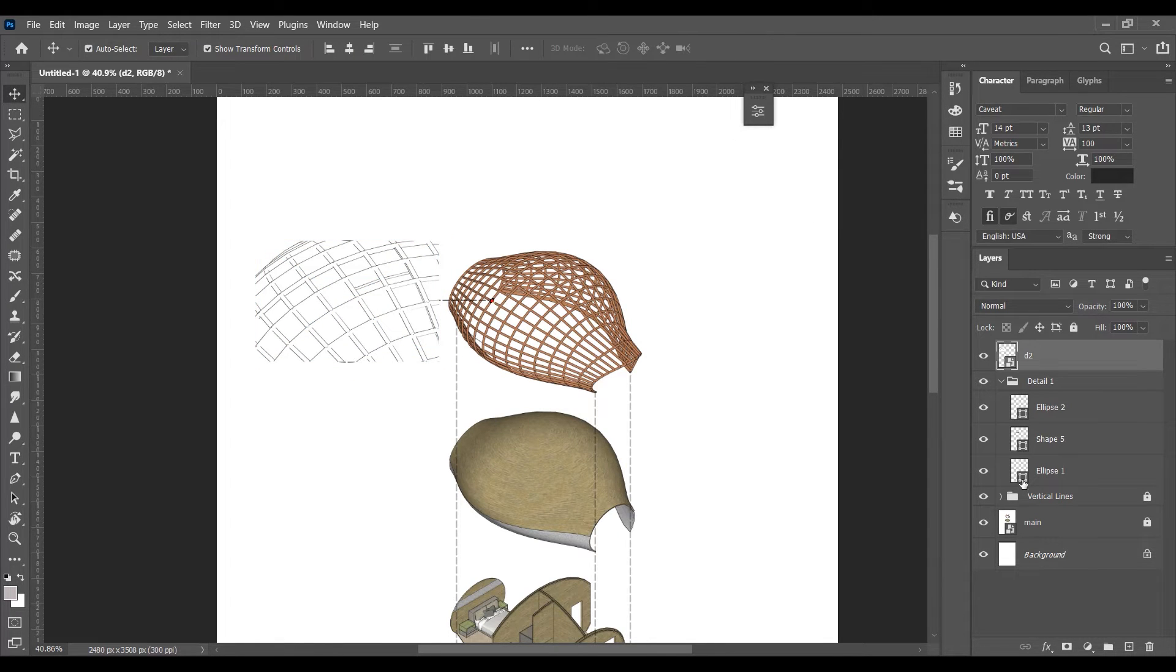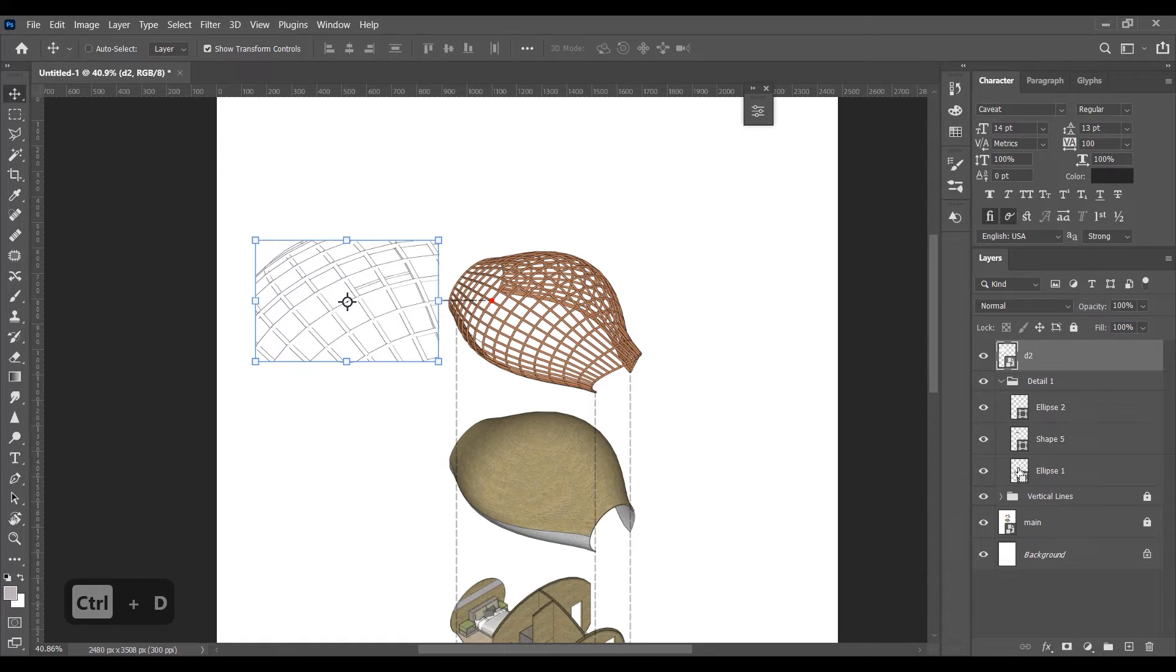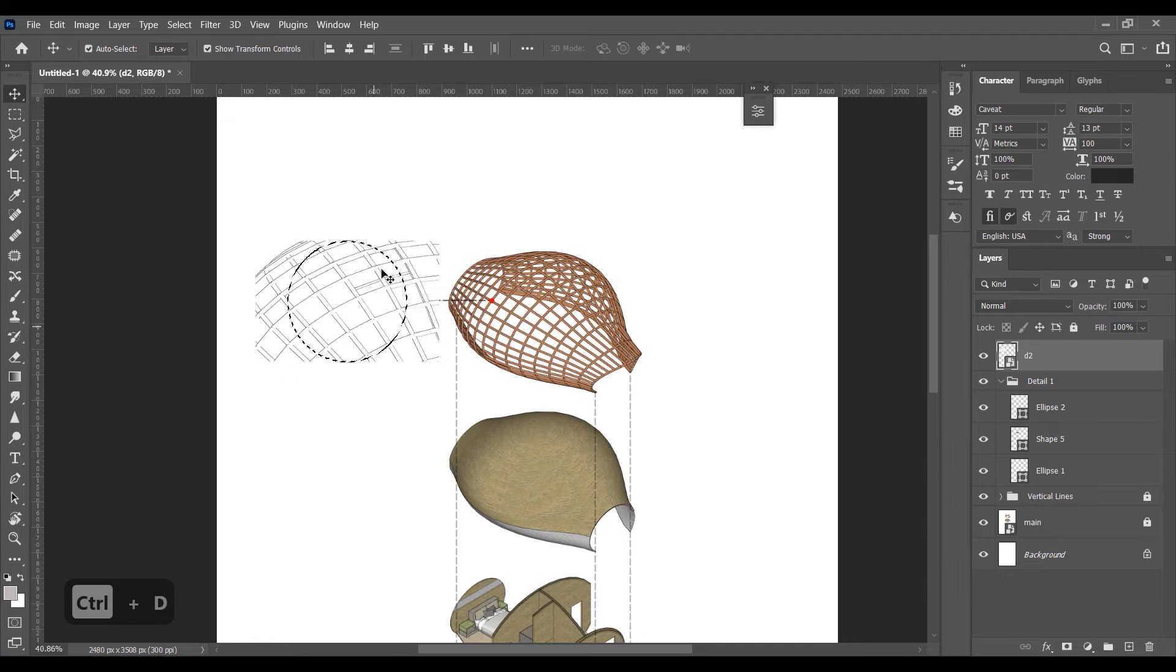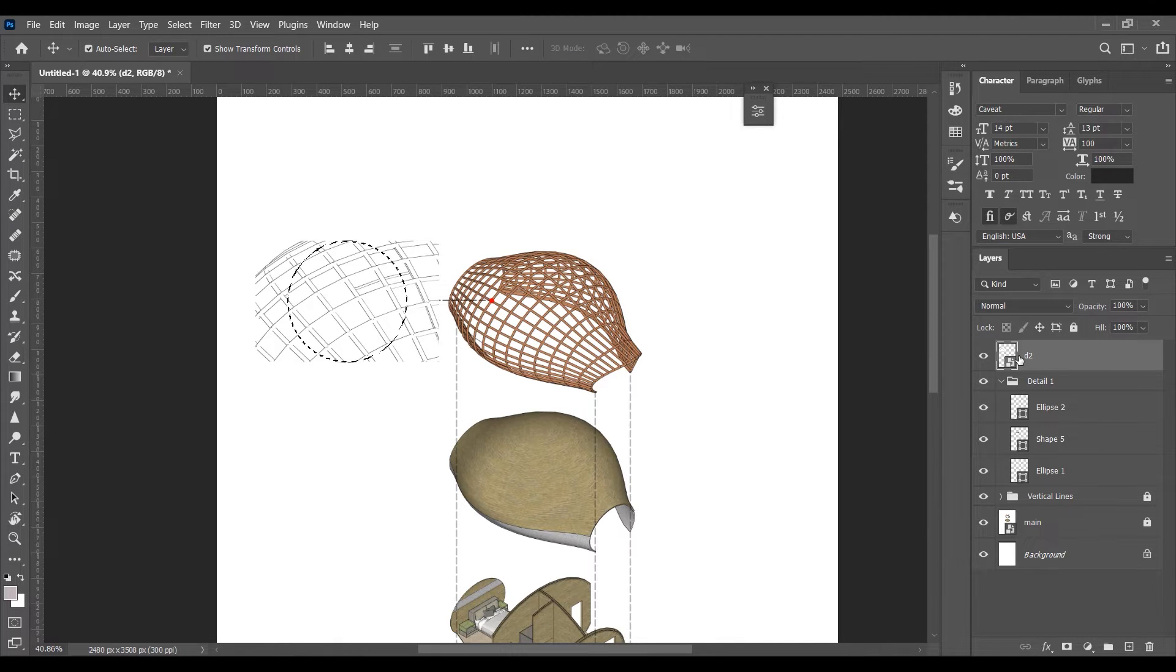First hold the shift key and click on the shape in this layer tab. Remember to click on the icon not on the name. And then click on mask.